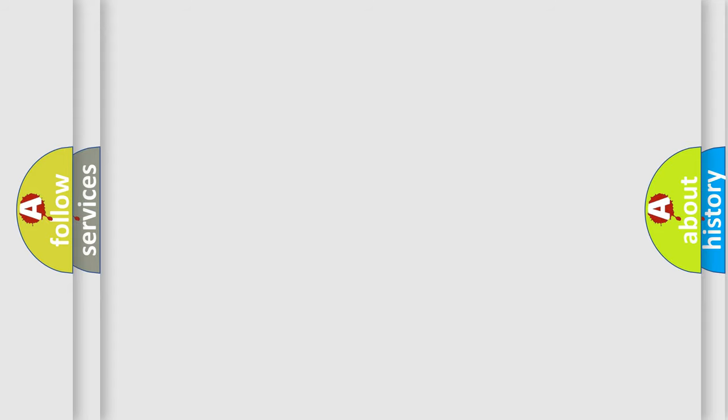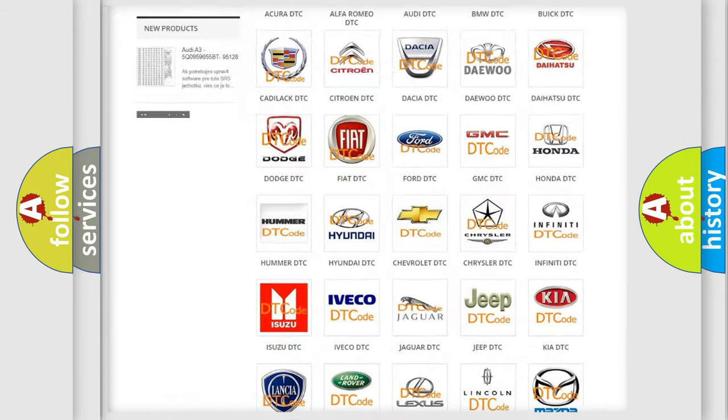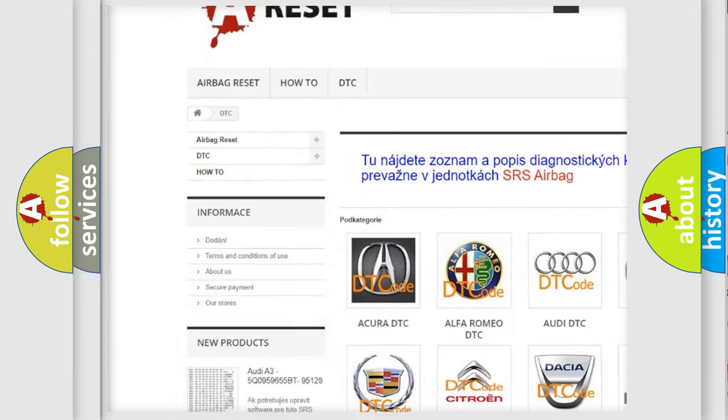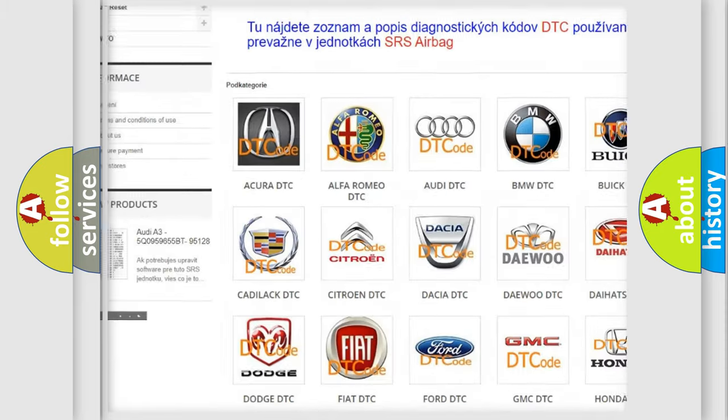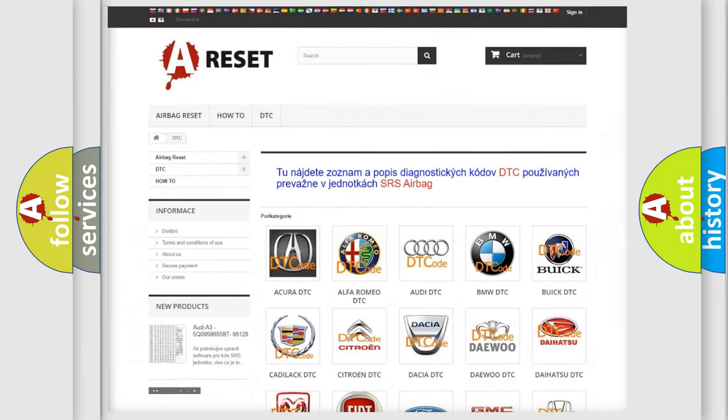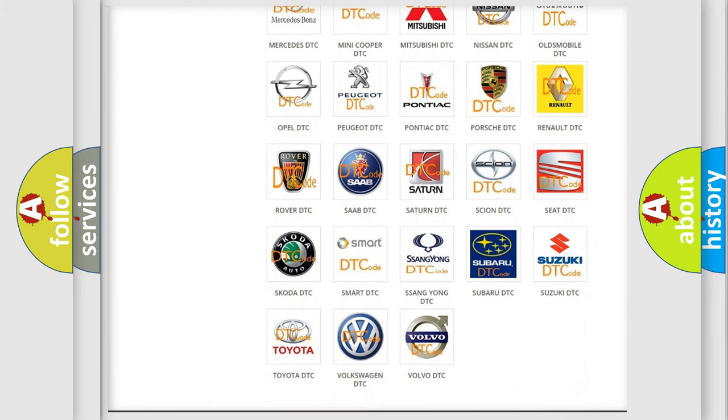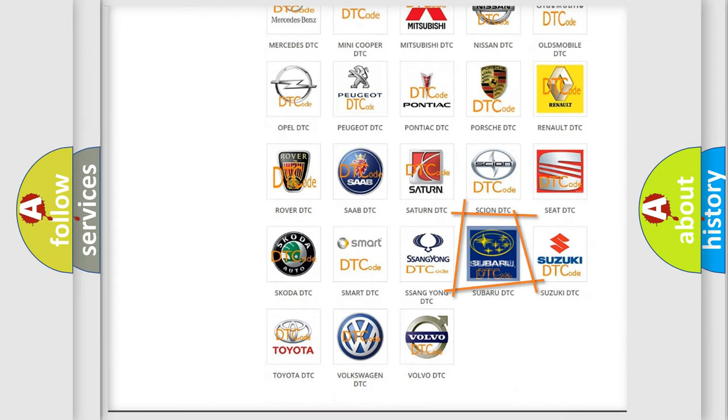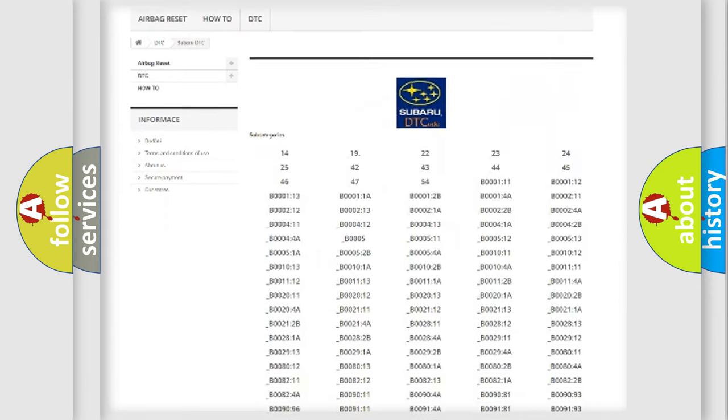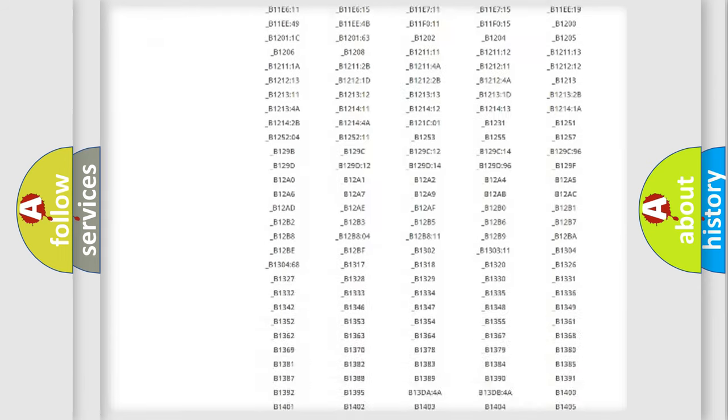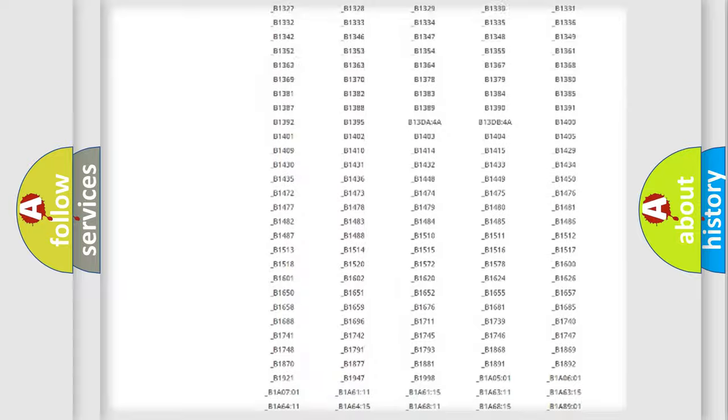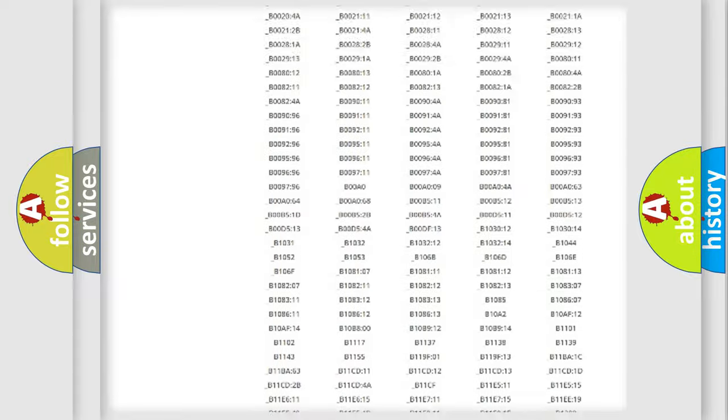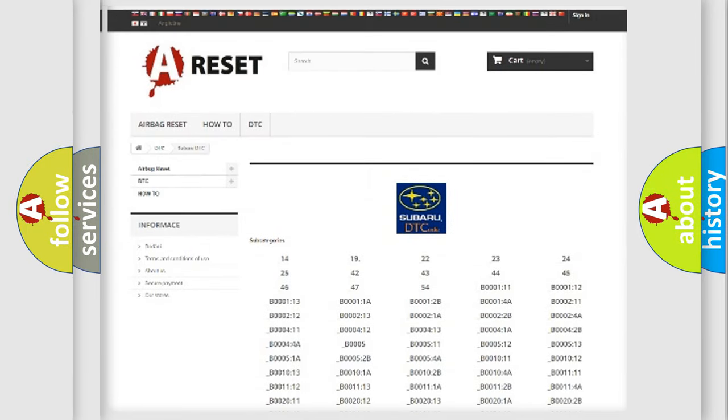Our website airbagreset.sk produces useful videos for you. You do not have to go through the OBD2 protocol anymore to know how to troubleshoot any car breakdown. You will find all the diagnostic codes that can be diagnosed in Subaru vehicles, and also many other useful things.